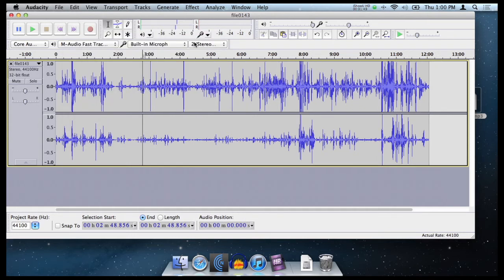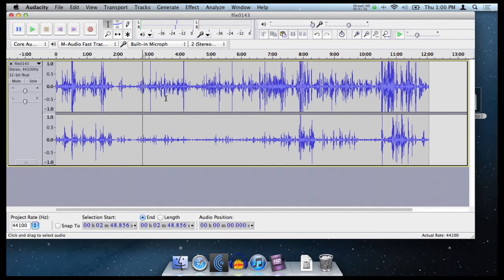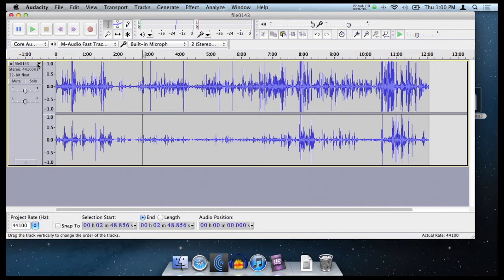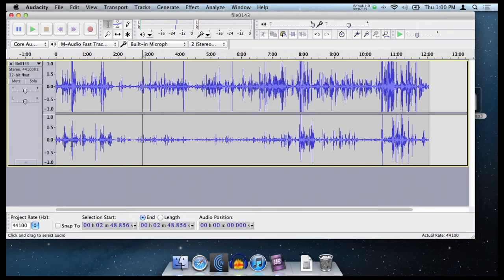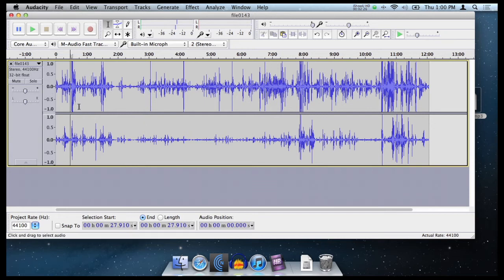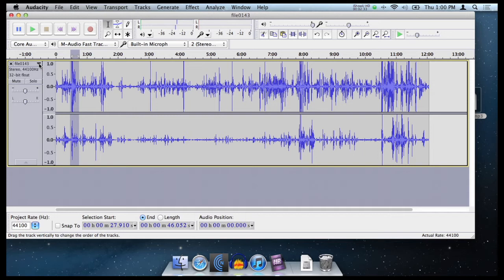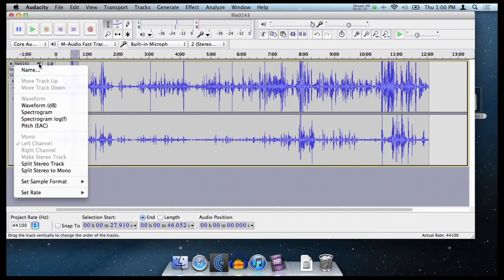So once you've got the actual content you want exactly as you want it, then you want to start getting ready to prepare the mono file. Now, the reason we've recorded each microphone on each track is so that you can edit each microphone individually. So to start to hear what it sounds like in mono with both tracks coming out both ears and making it sound like a normal podcast, we want to click this little downer over here and go down to split stereo to mono.